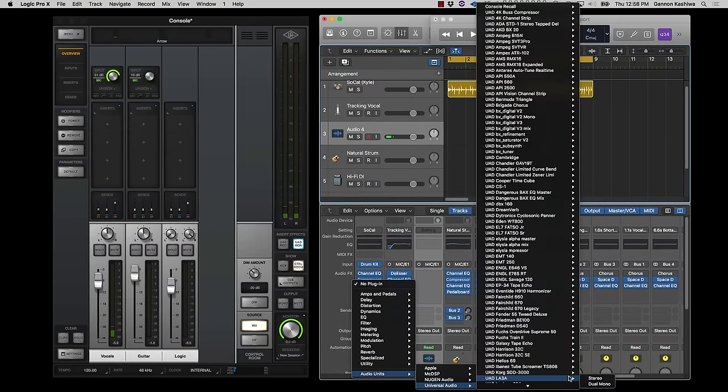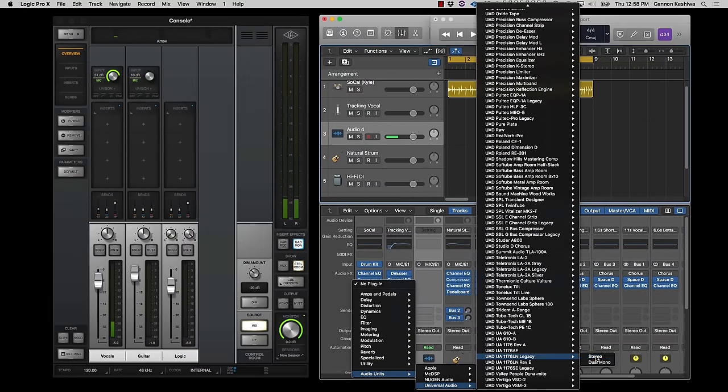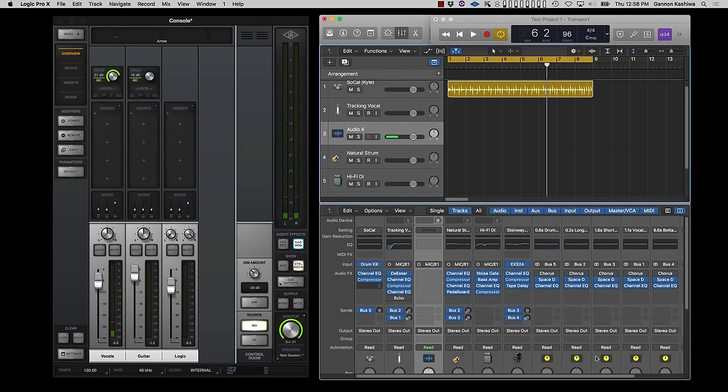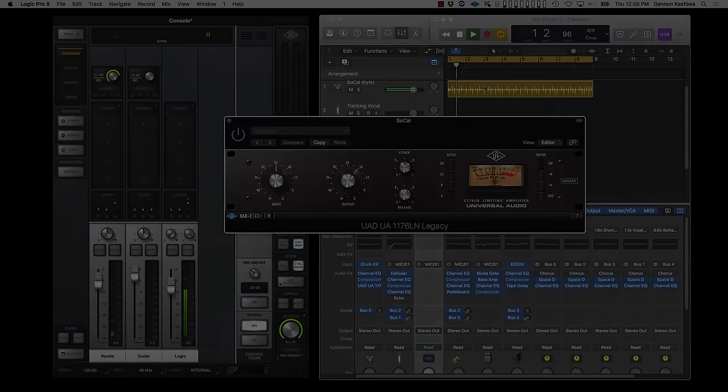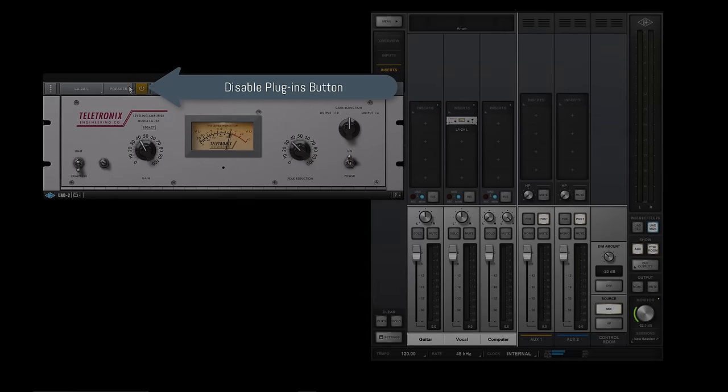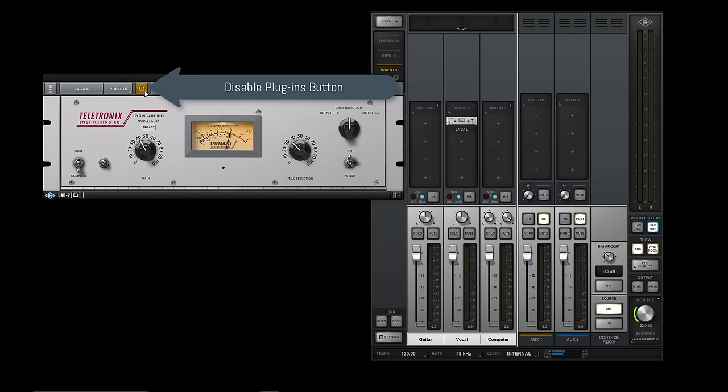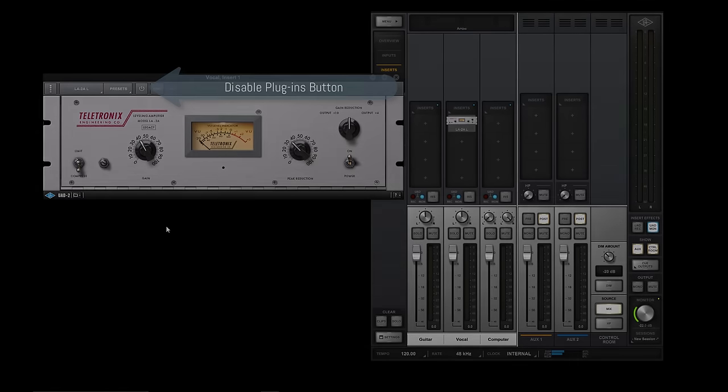And when you're ready to mix, you can use the same UAD plug-ins directly in Logic, just be sure to disable anything you're not using in console to get the most out of your DSP.